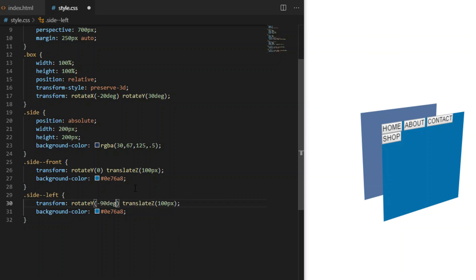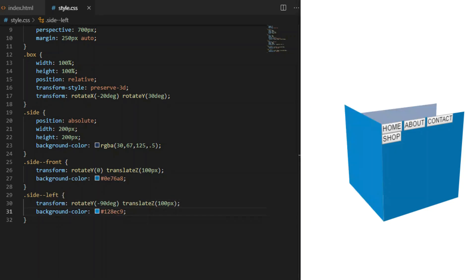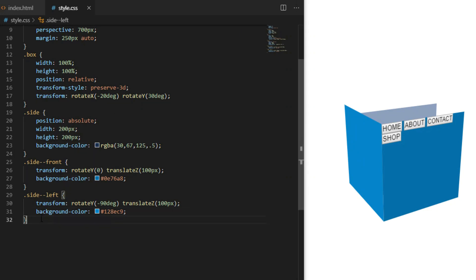Then we rotate side-left minus 90 degrees along the y-axis and translateZ 100 pixels.